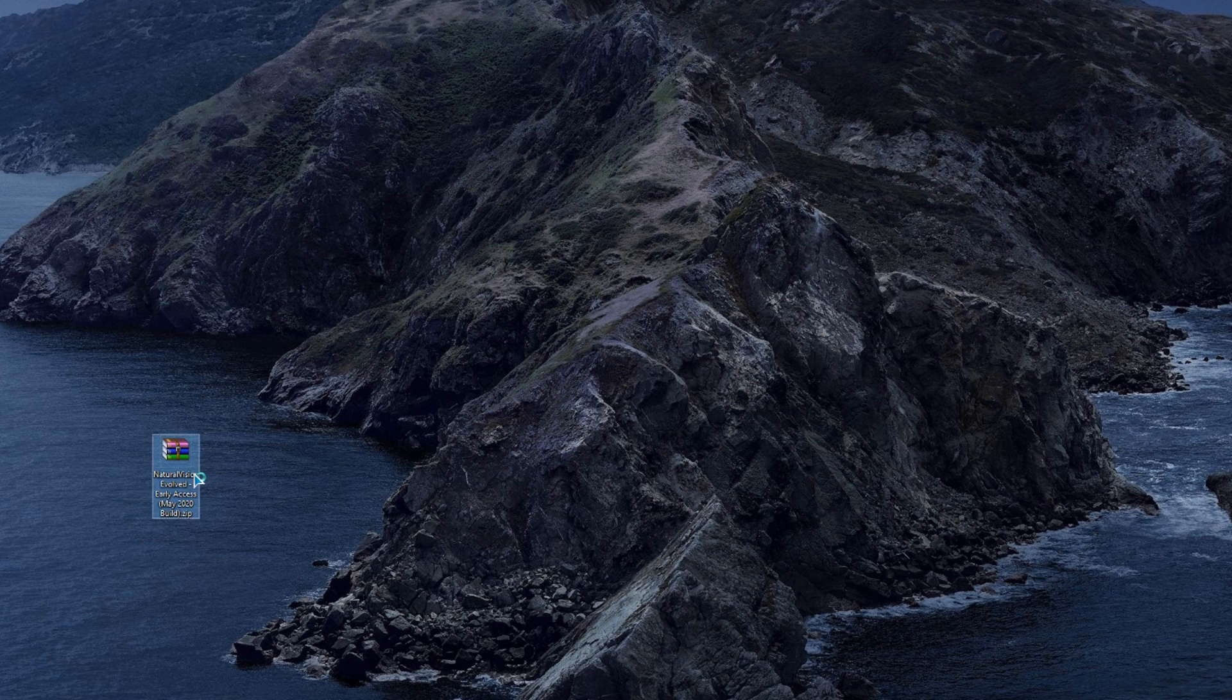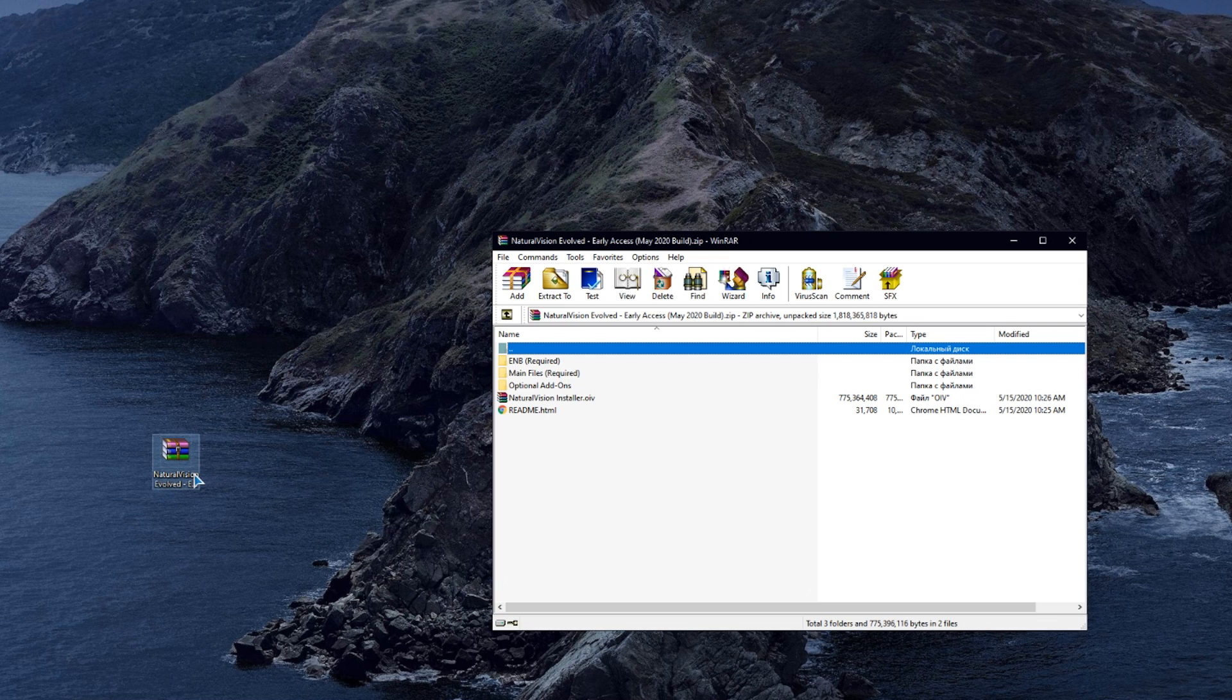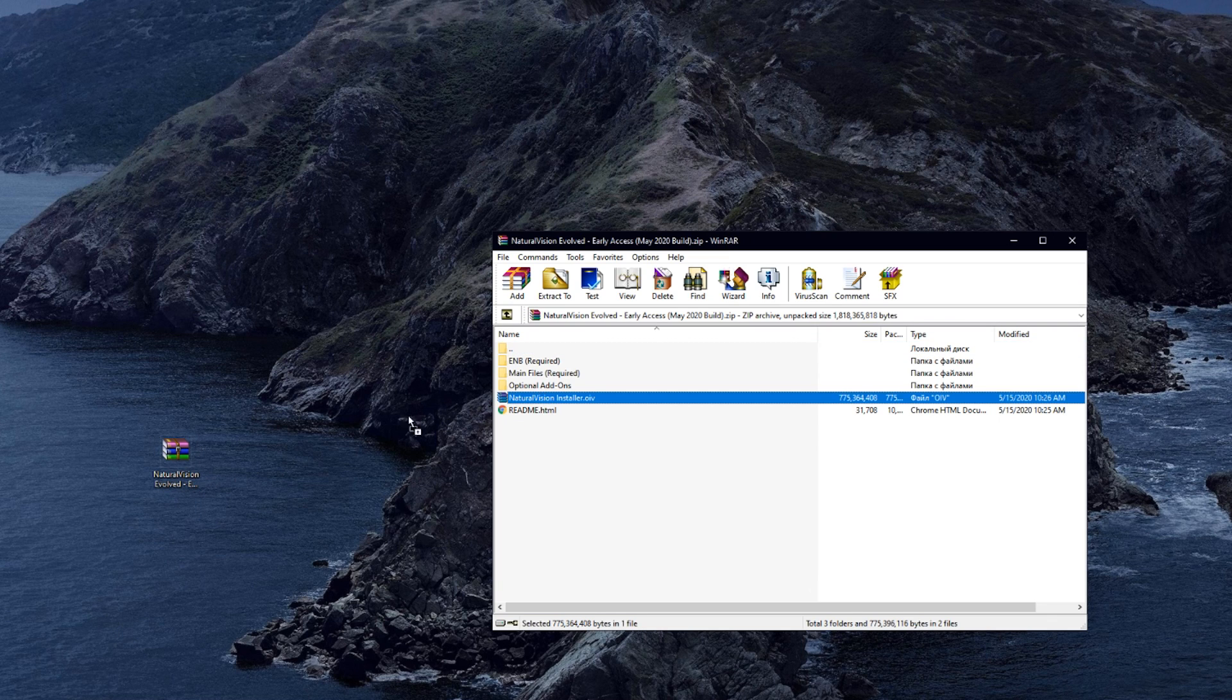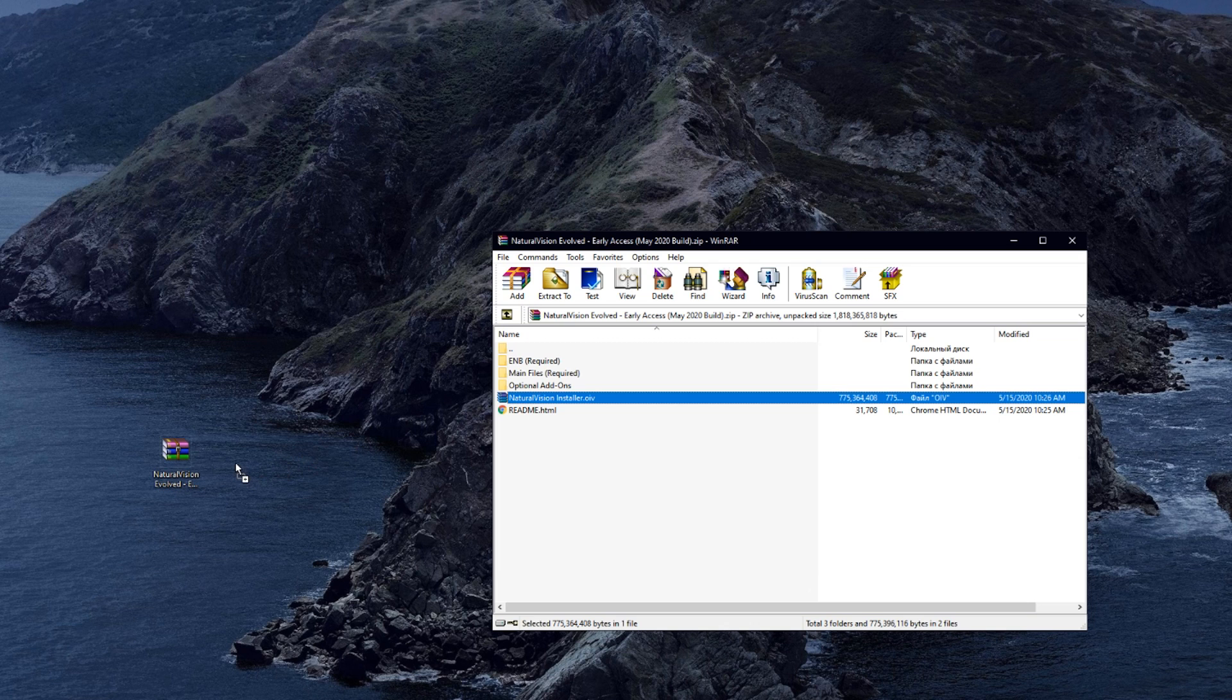Open the archive and drag the Natural Vision installer file to your desktop.